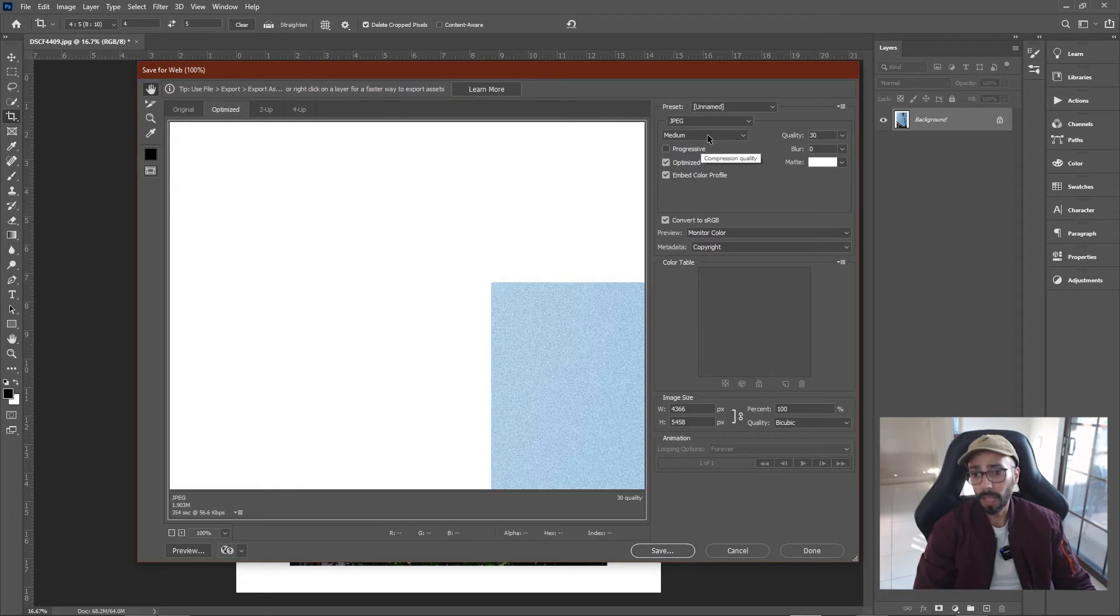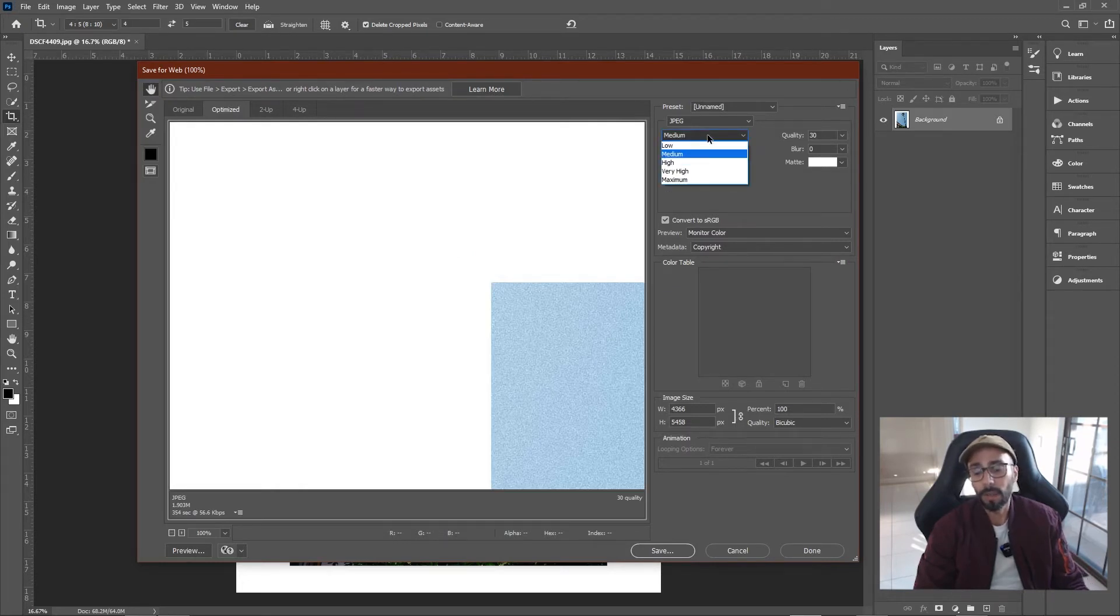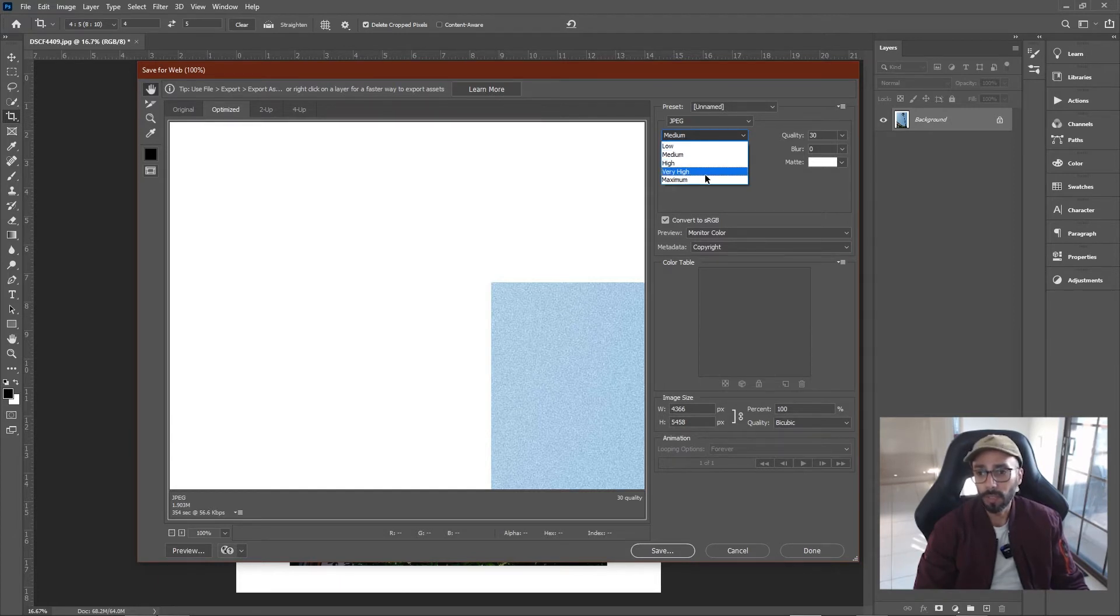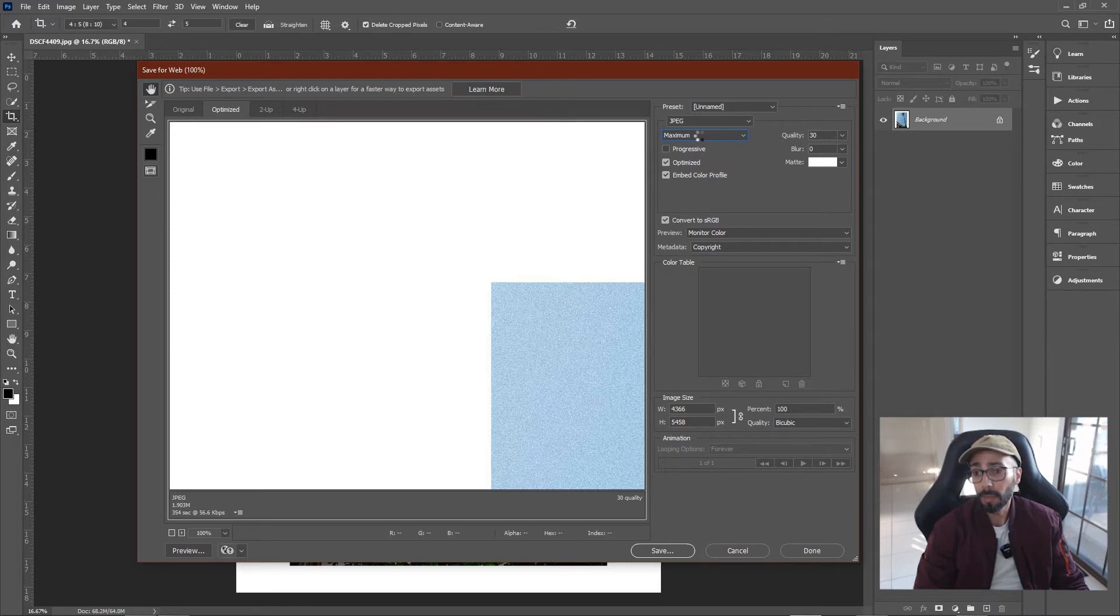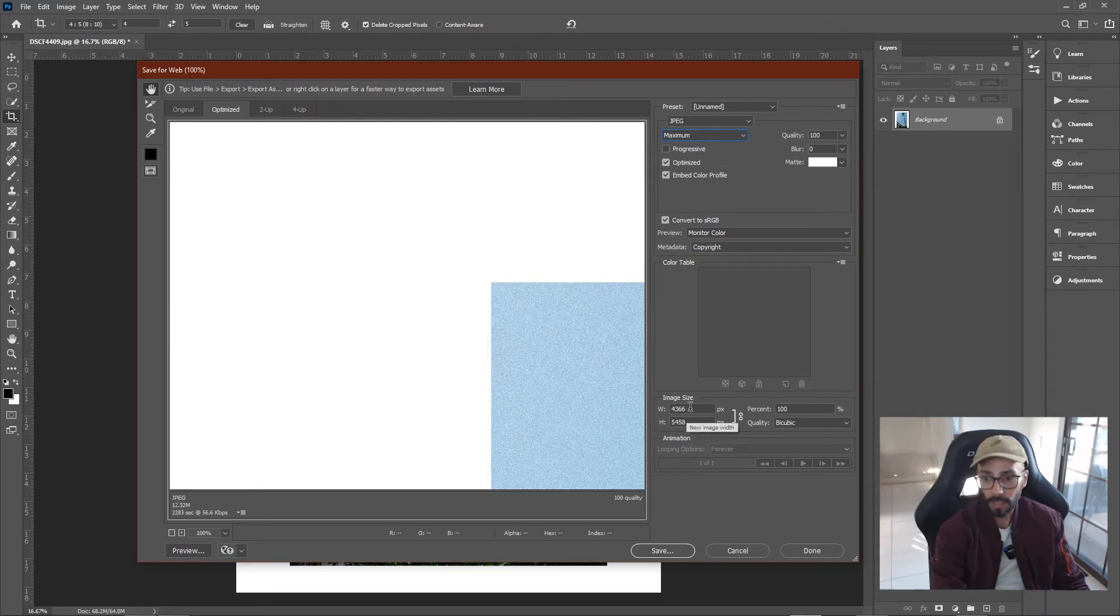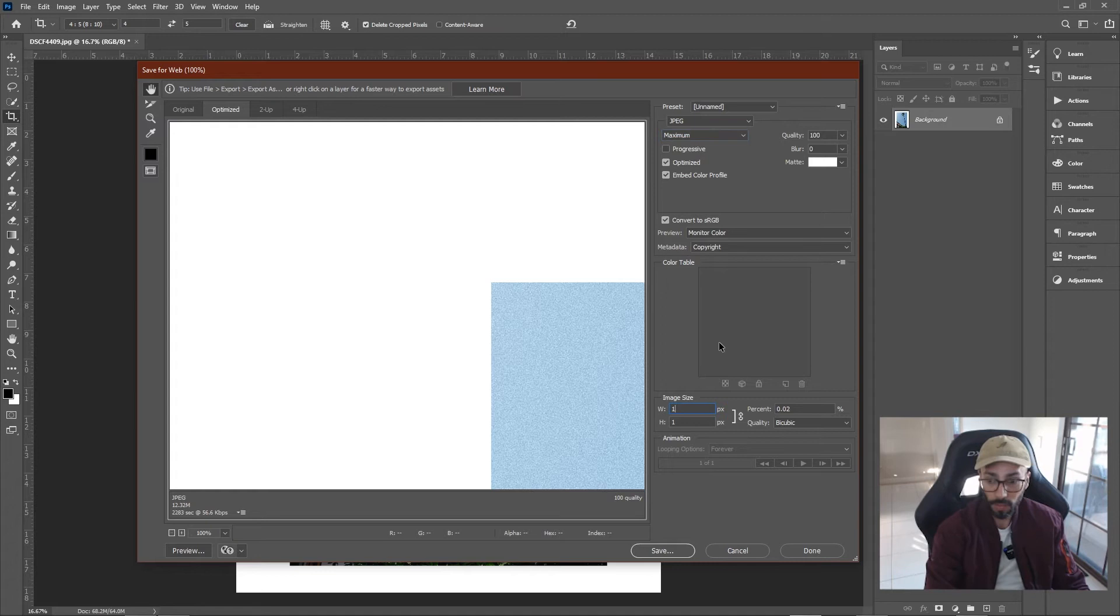A lot of people are worried about how to export so that Instagram doesn't compress your photos. If this bothers you, then click on JPEG Maximum. So this will make the quality 100% and set the width to 1080.